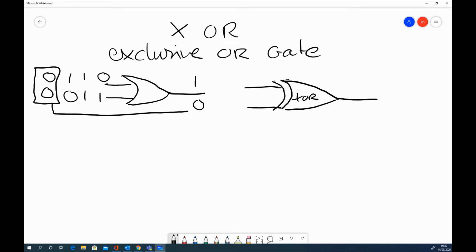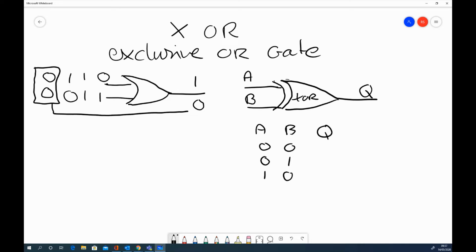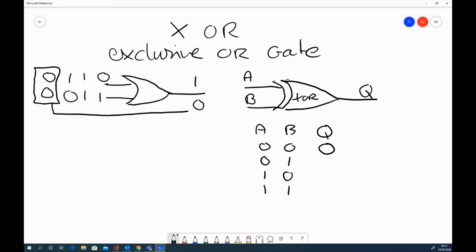So with this one, if we have the inputs of A and B, and we'll say that this is the output Q, we can look at the truth table. And as ever, we'll have the same inputs as usual. So 0 or 0, 0 exclusive OR 0 is still going to be 0, because there's no input and there's no output there.